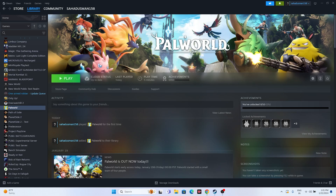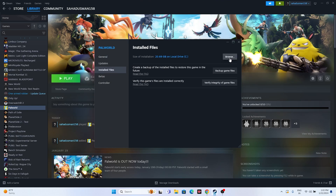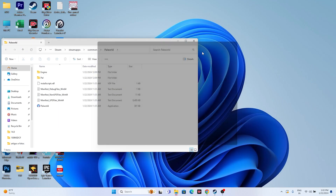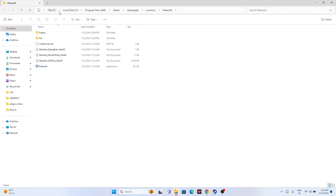The next fix is to launch the game from the installation folder instead of from Steam, as that might be the reason for the crashing issue. Right-click the game, go to Properties, go to Installed Files, and click Browse. You'll see the folder path: This PC > Local Disc C > Program Files (x86) > Steam > SteamApps > Common > Palworld. You can launch the game from here.